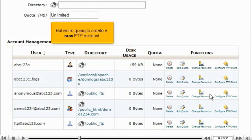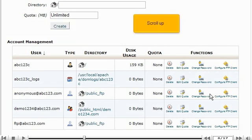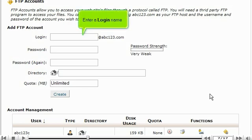But we're going to create a new FTP account. Scroll up. Enter a login name.